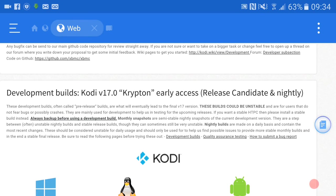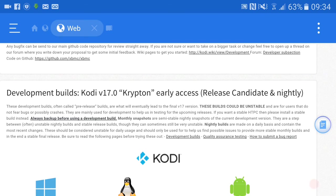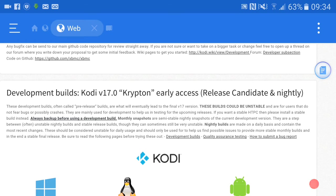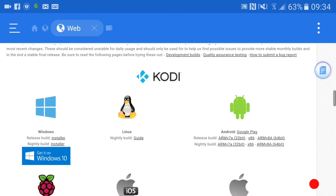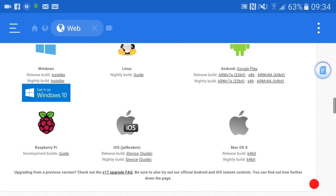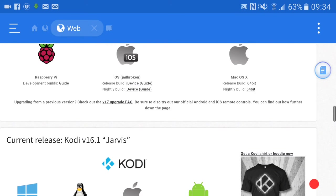From here you can download 17.0 which is Krypton. A lot of people say oh no it's not stable, wait till it comes out. I use 17, I've used it with add-ons, I think it runs fine. But at the end of the day you can wait for a stable release if you want, but we're not going to do that - we're going to get 16.1. So scroll down.